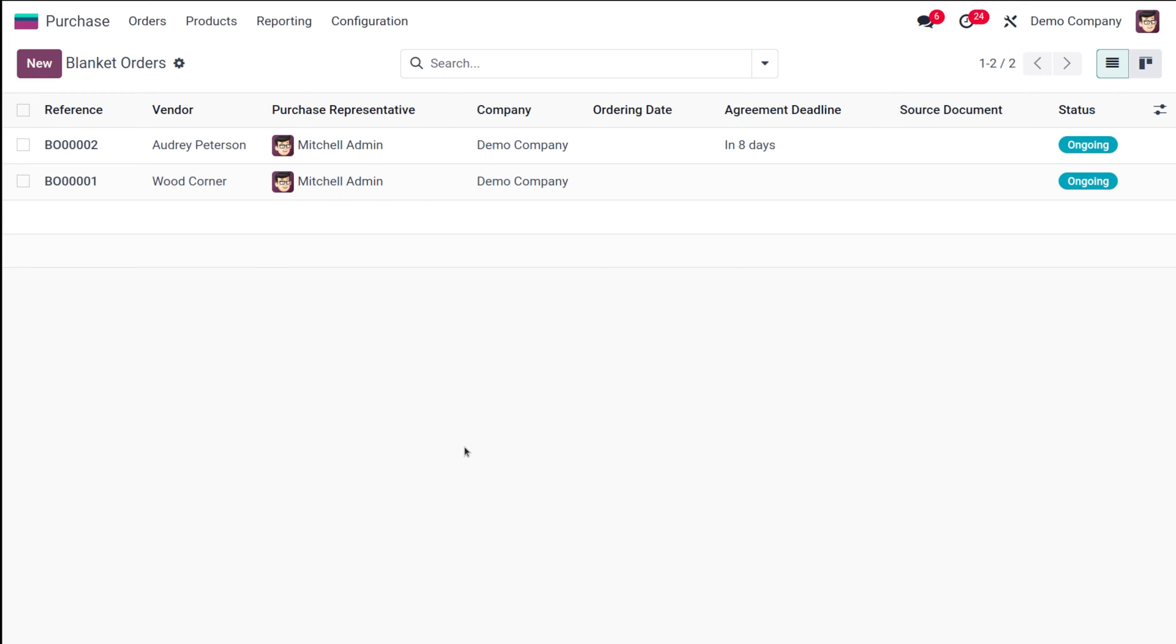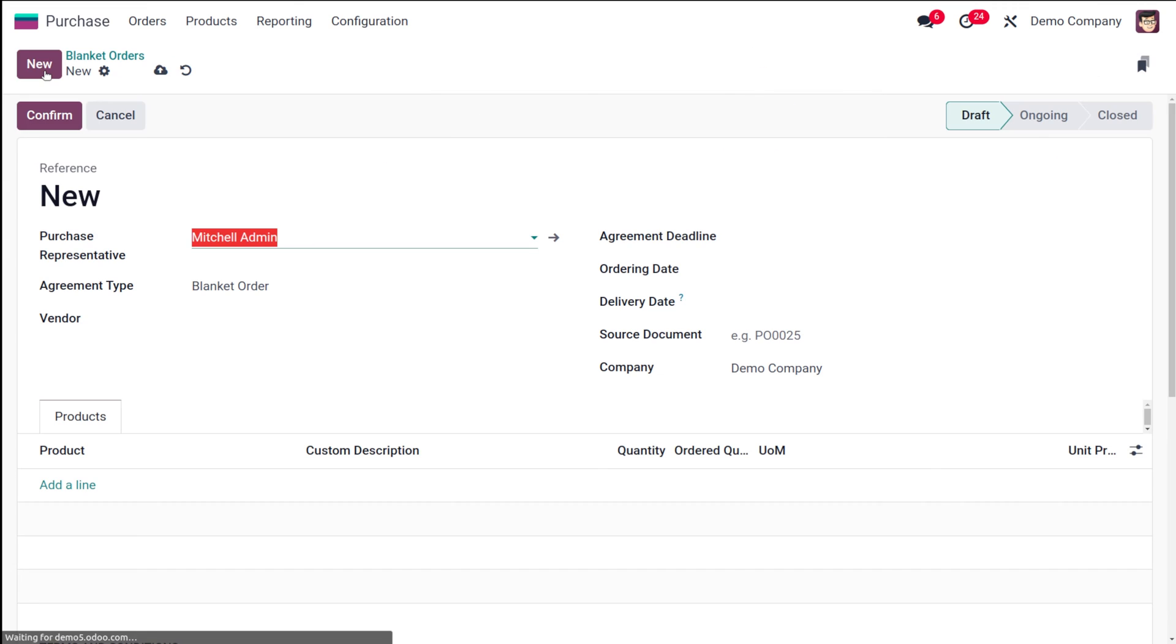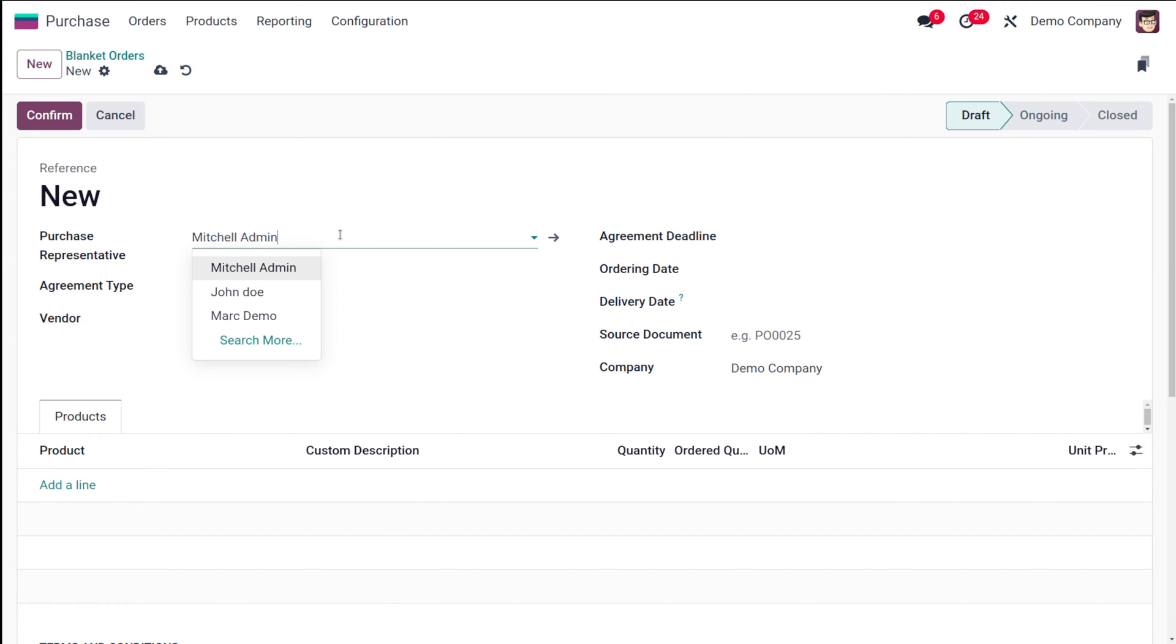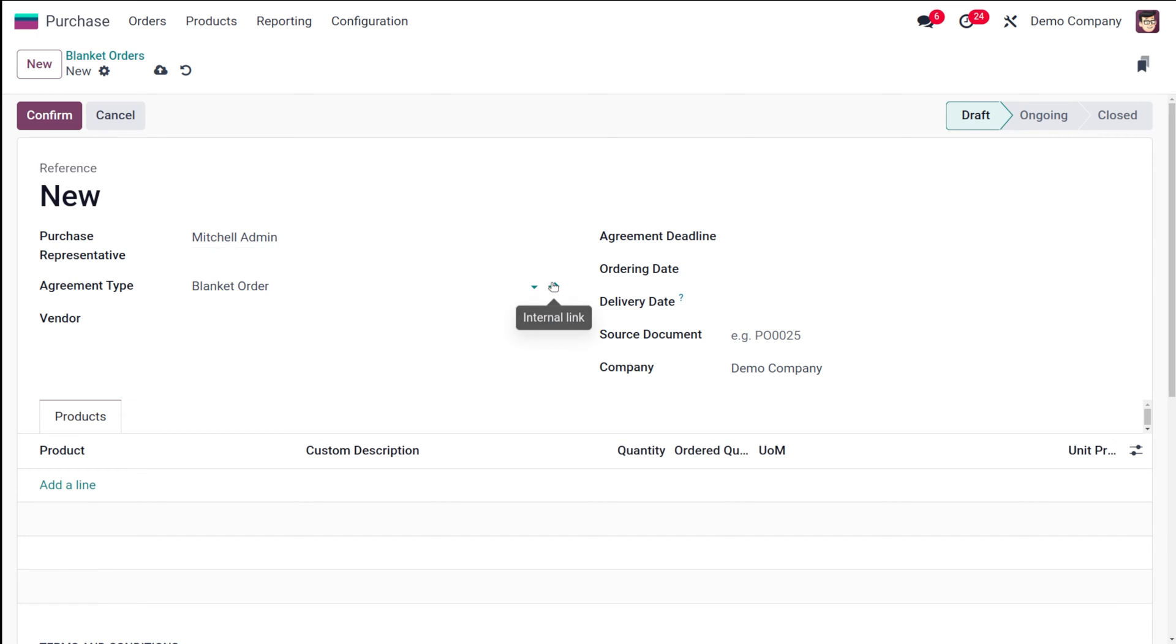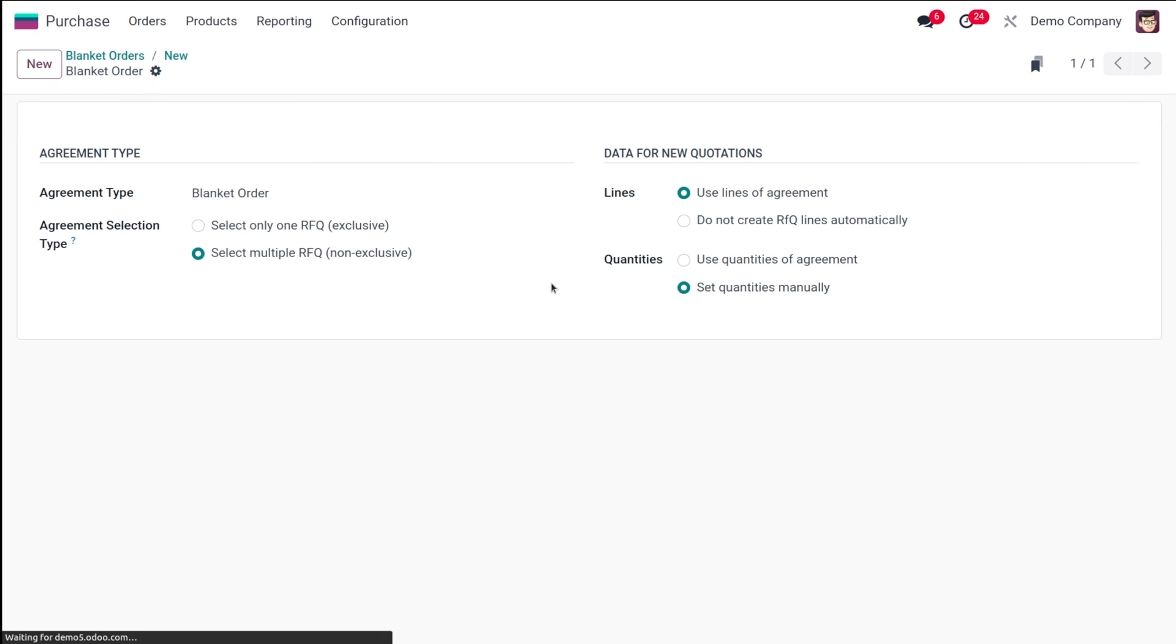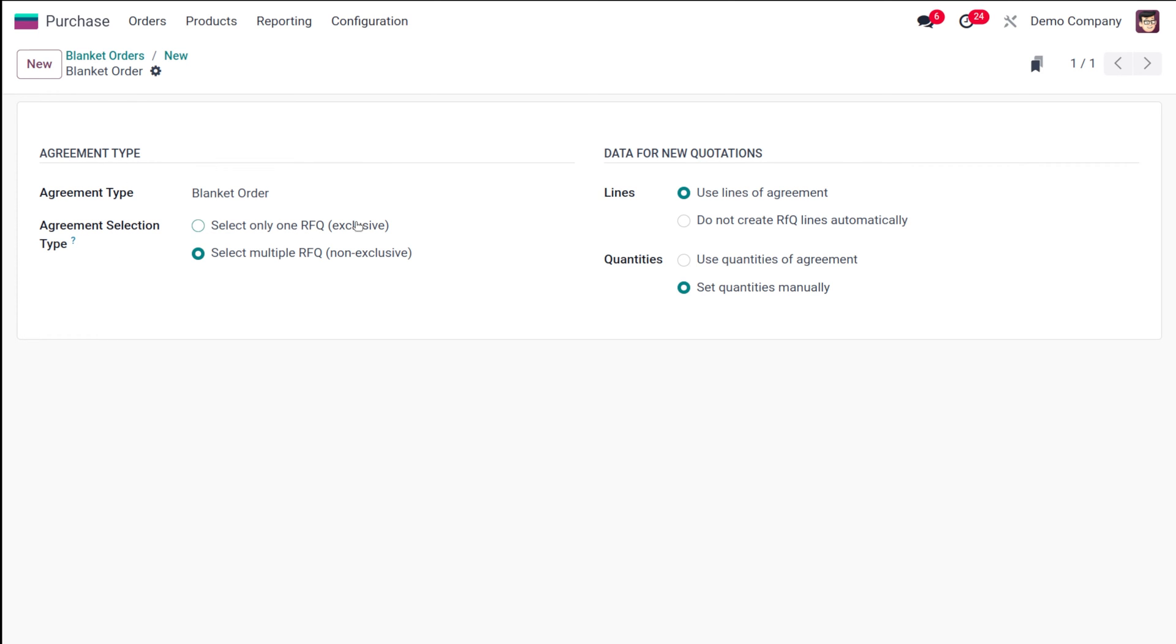I'm going to create a new blanket order. Here you have the purchase representative—you can change the person or by default a person will be there. The agreement type is blanket order. Let me go to the internal link. Here you can see the agreement type is blanket order, and you have the agreement selection type which is select only one RFQ as well as select multiple RFQ. Here in this case, we need to select multiple RFQ—that's what blanket order means.